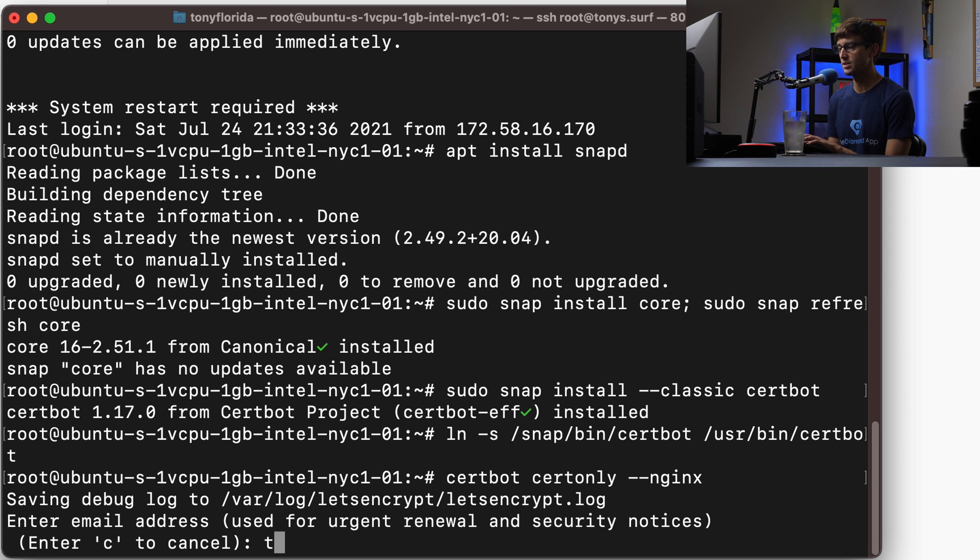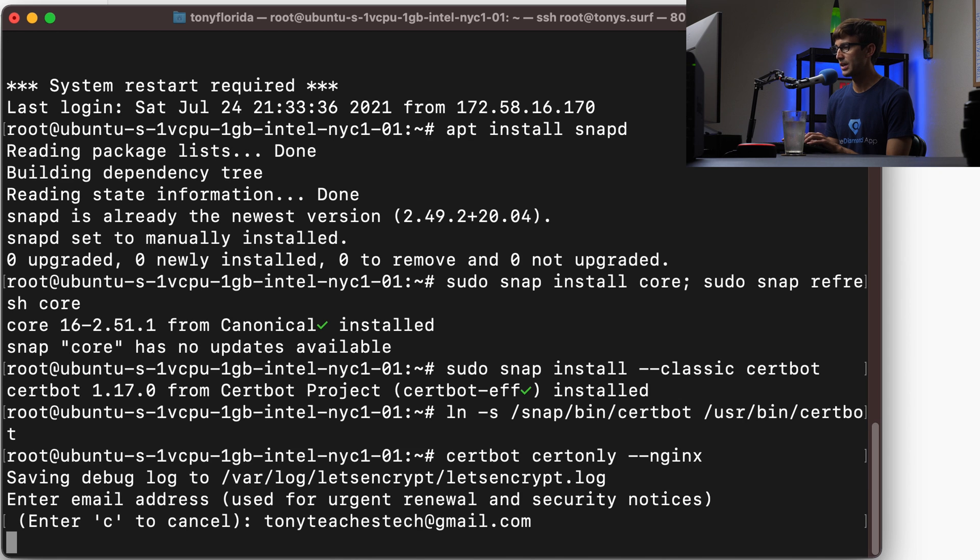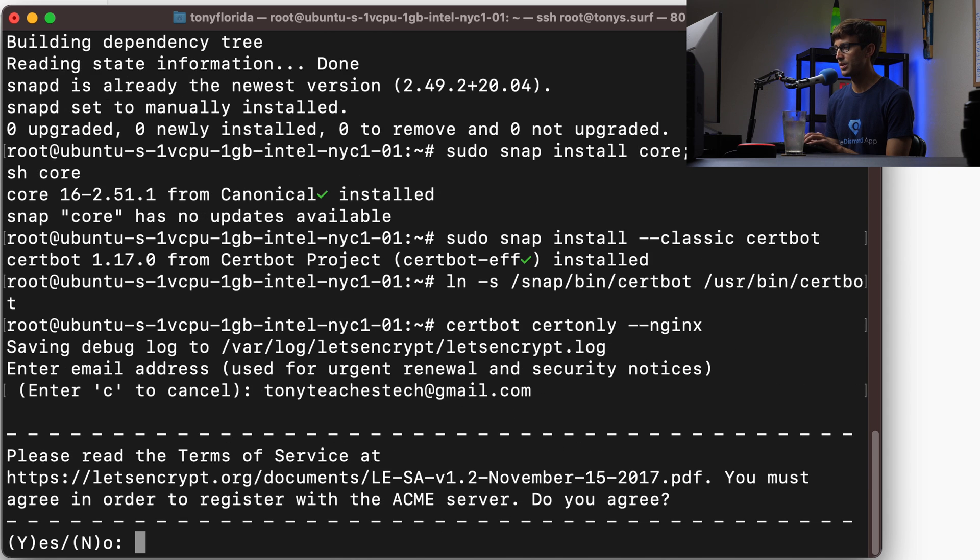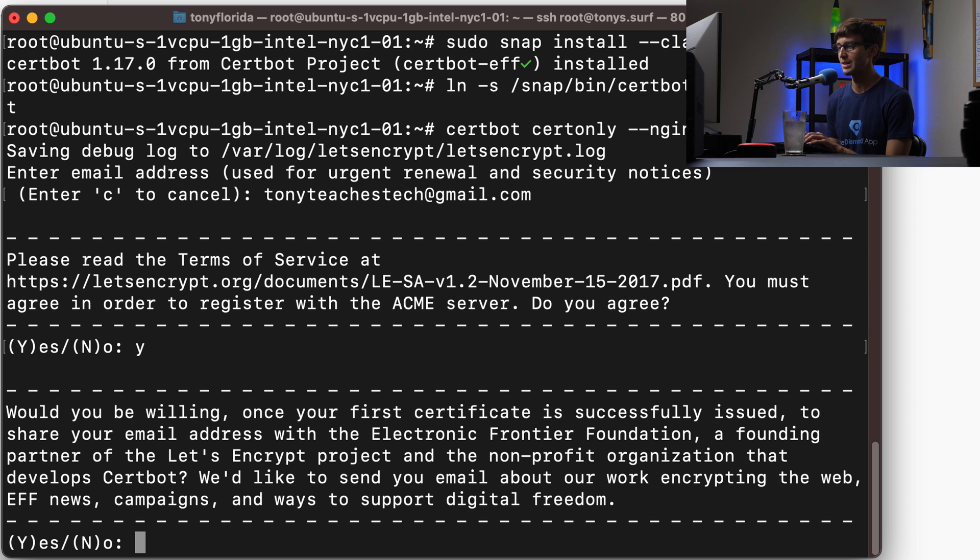Type in your email address that you want to be associated with this, and then hit enter. Now it's asking do you agree with the terms and conditions. You can say yes. Do you want to put your email on an email list? I'm going to say no.